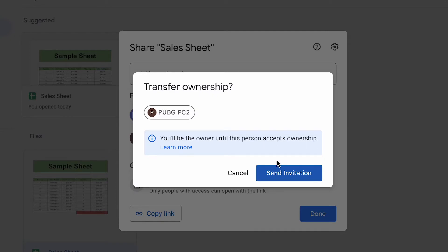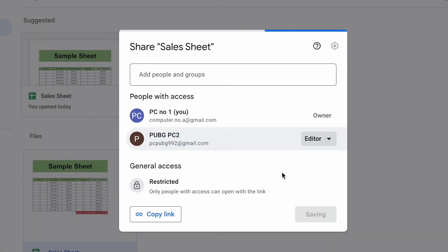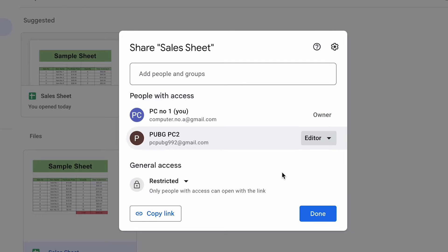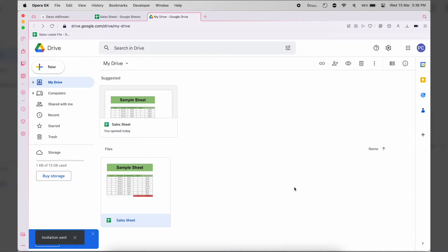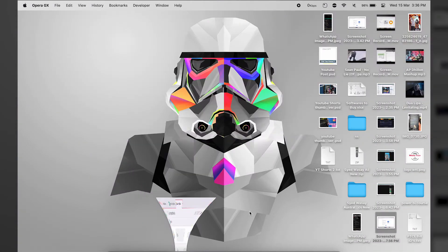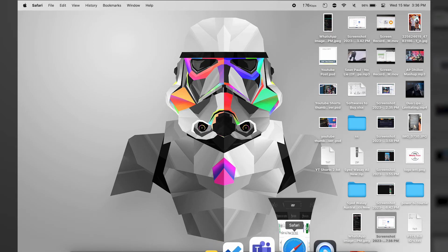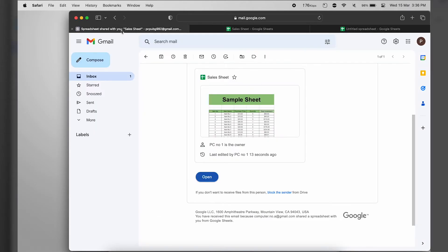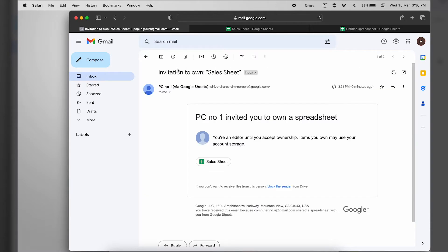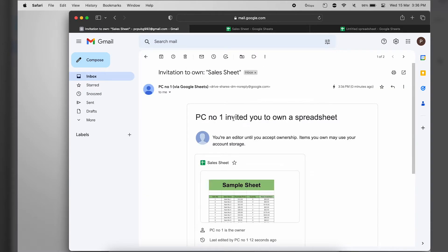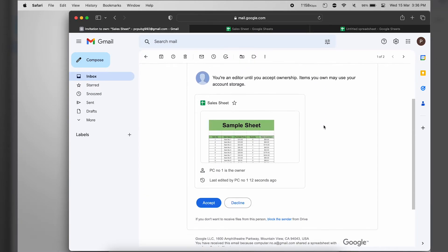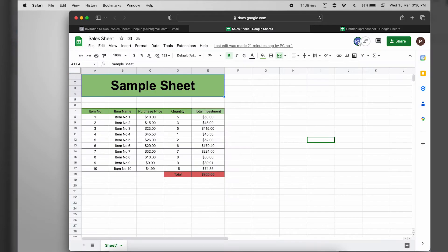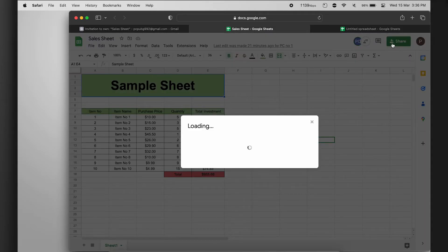You will remain the owner until the second person accepts the ownership. Press Send Invitation and then Done. Now open your second Google account, go to Gmail, and you should have an invitation — PC number one invited you to be owner of a spreadsheet. Press Accept.